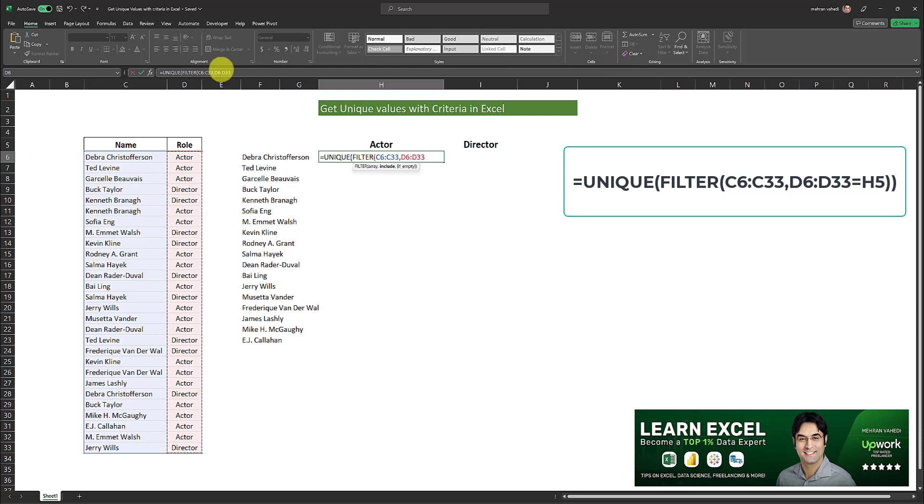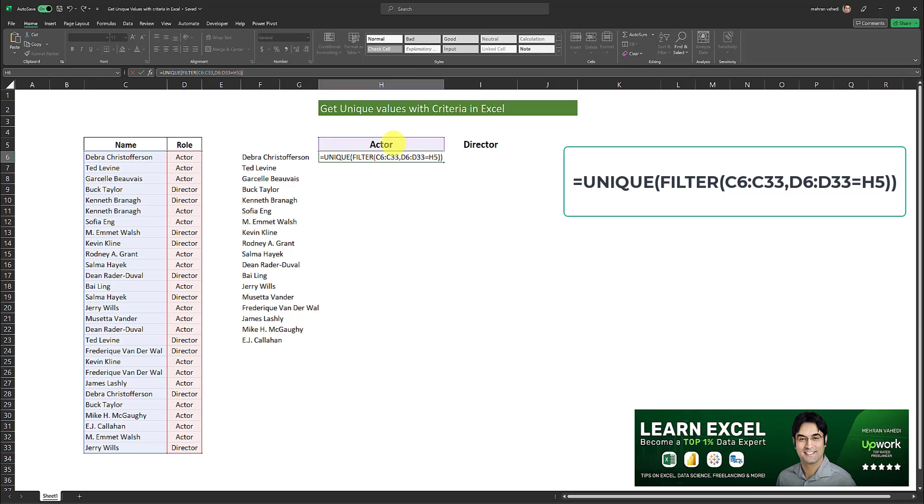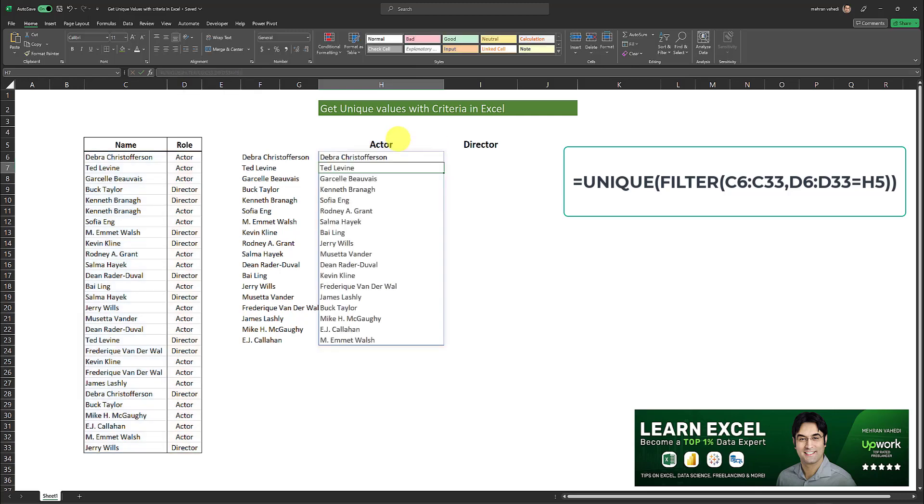After I select the range I will put an equal sign. So I want the criteria to be equal to this value actor and close parentheses and another close parentheses. And then I will click on enter. And as easy as that we have been able to retrieve all the unique names which have a corresponding role of actor.